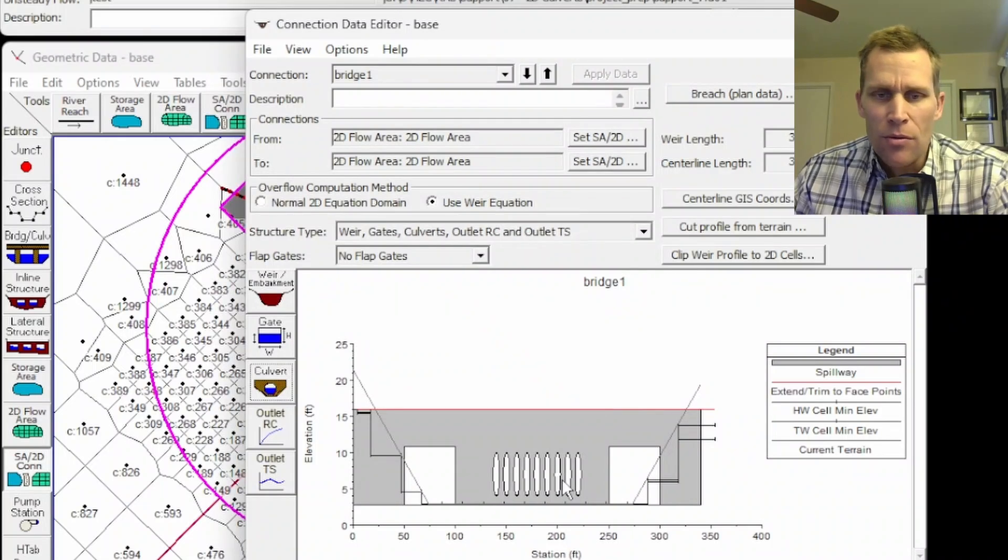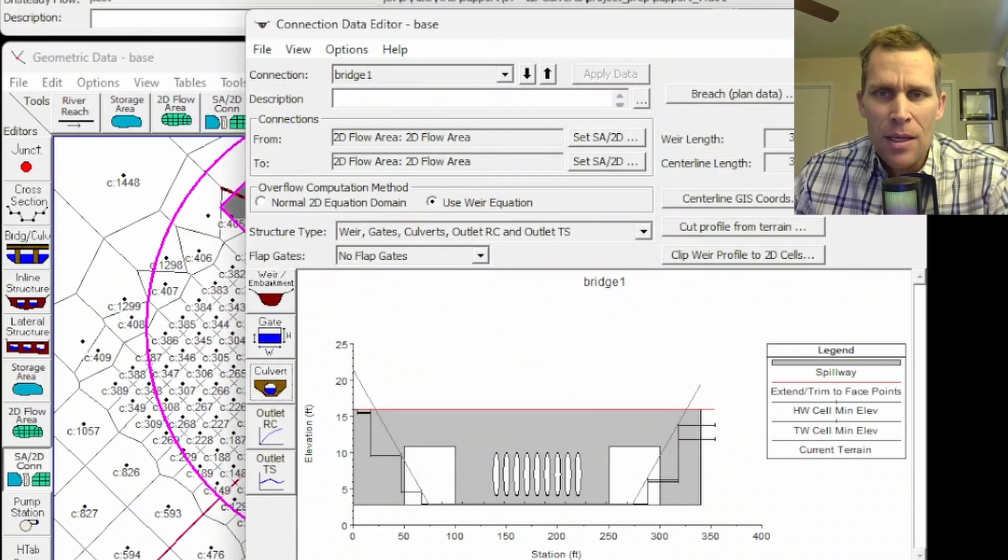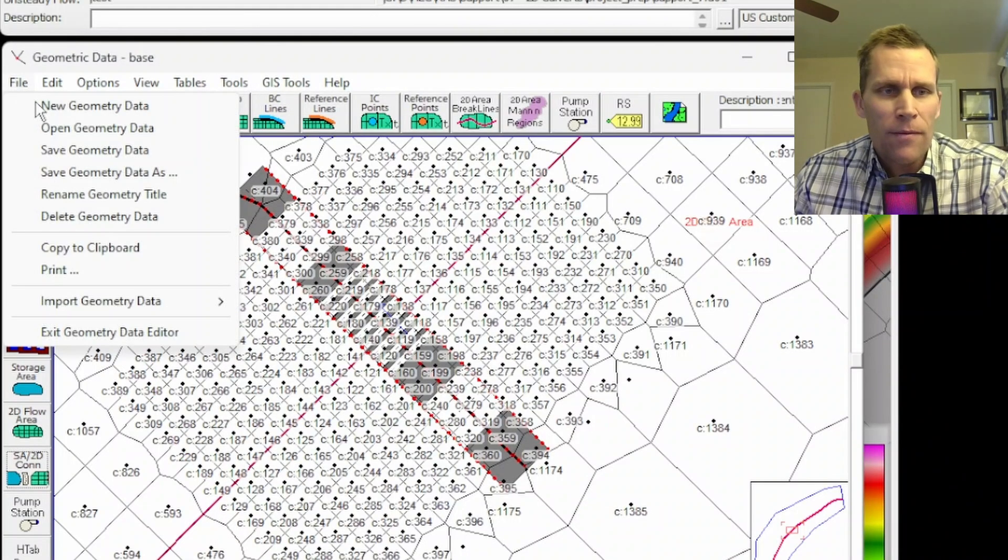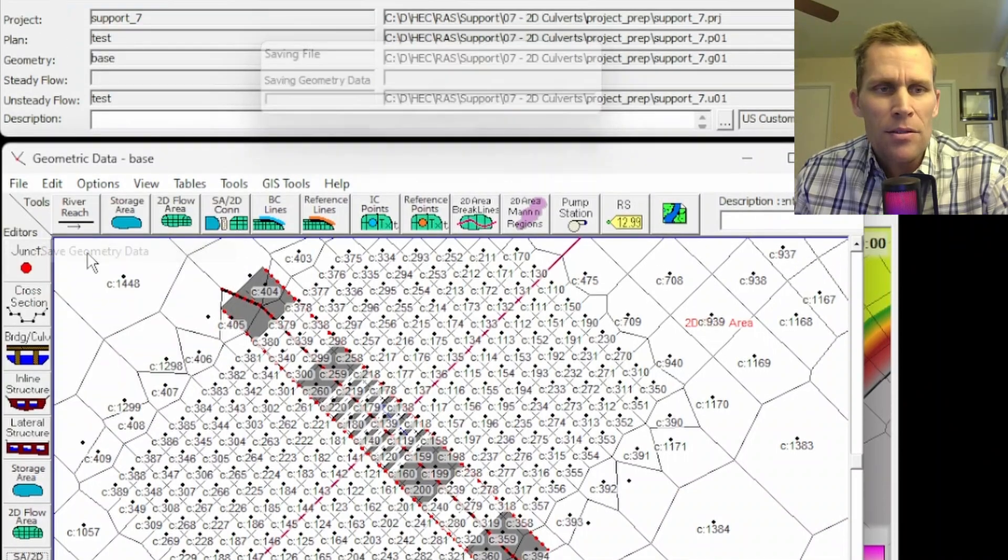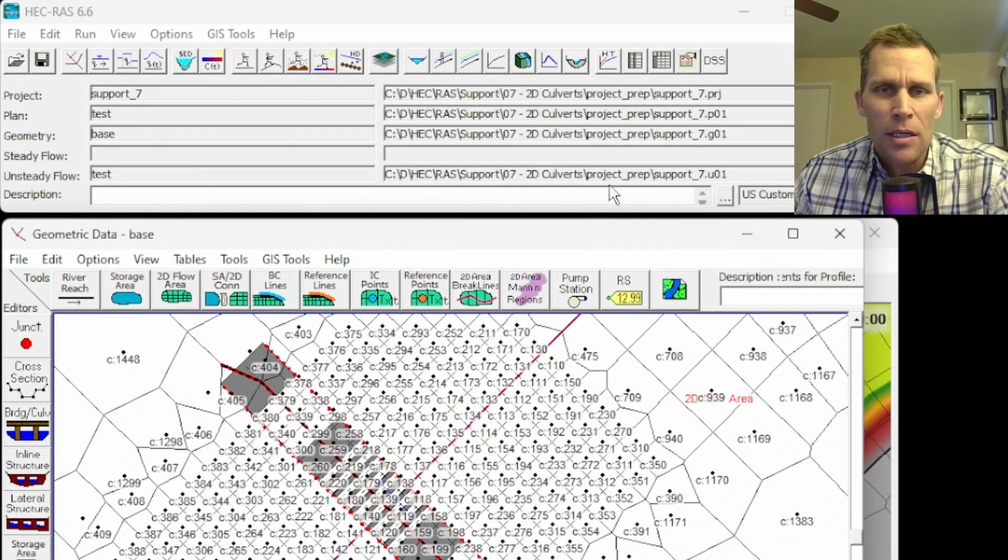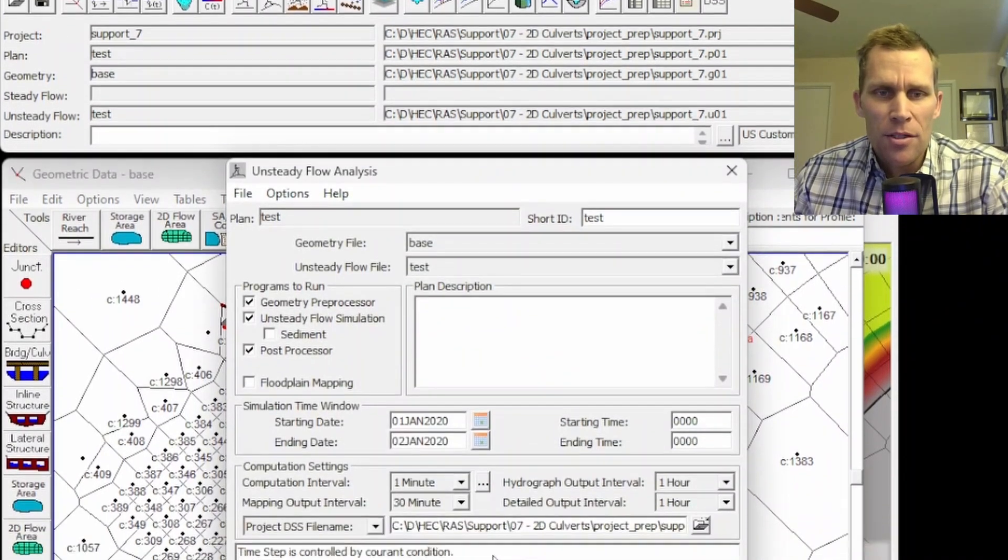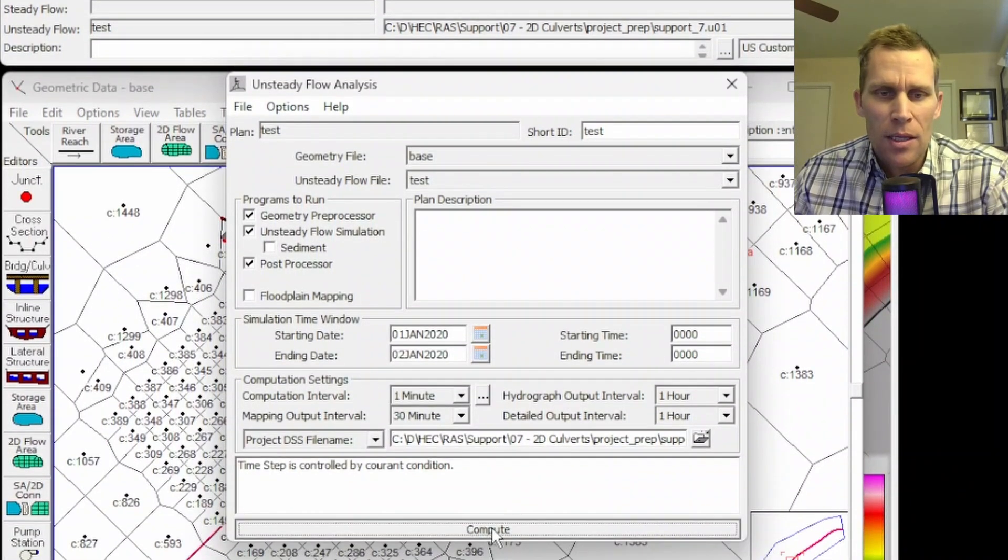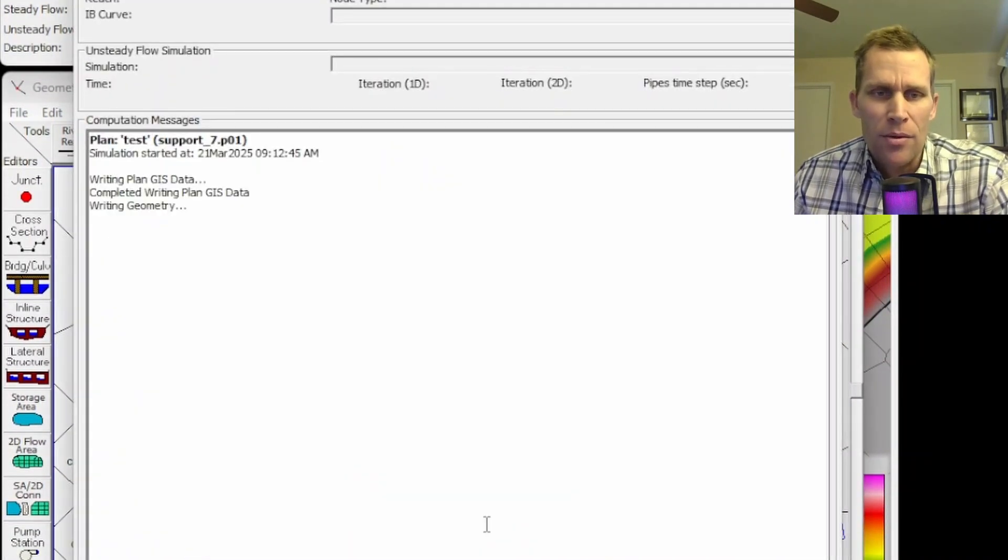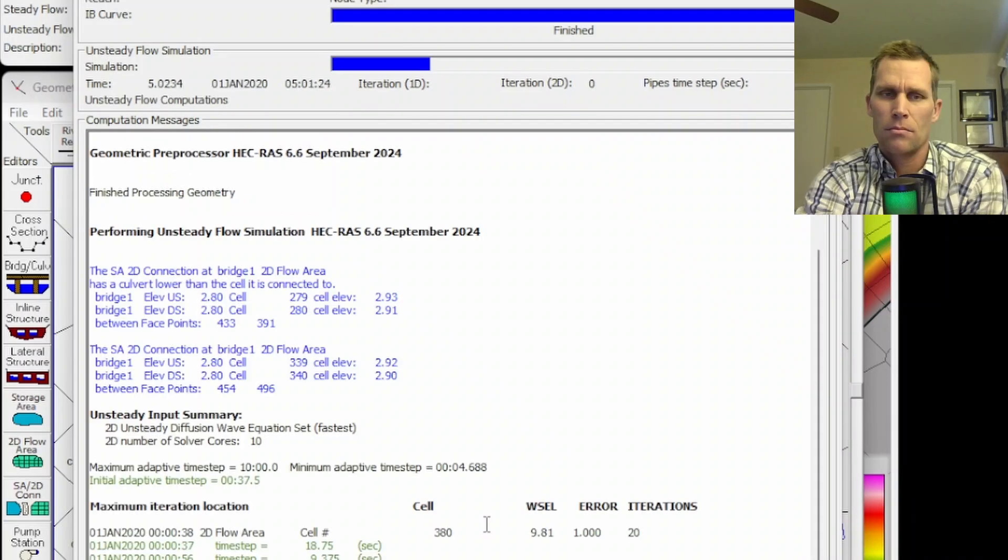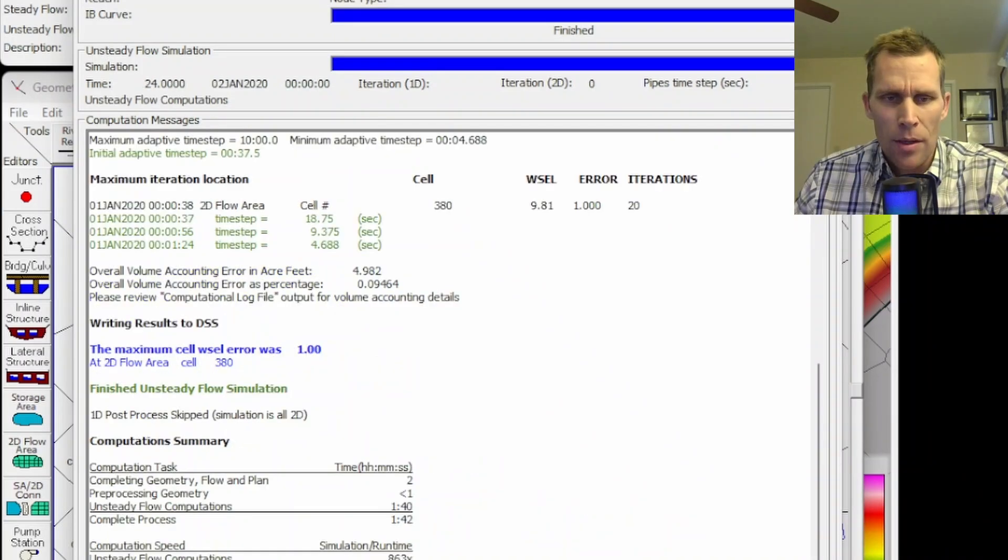All right. So I'll click OK there. Those three new culverts have been added. I'll go ahead and close file, save the geometry data. Now I'm going to run the simulation once again. Compute. All right.